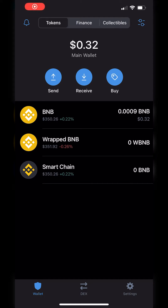Hey, what's up everyone, this is John from Cryptologic. Today in this video I'm going to show you how to continue using TrustWallet even though the browser was removed due to the 6.0 update. This is only going to apply to iOS users — Android users, this does not apply to you.